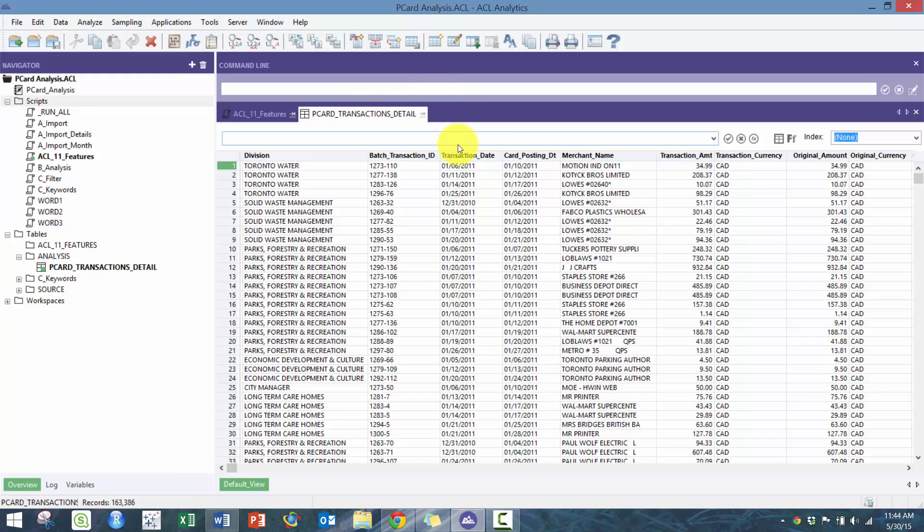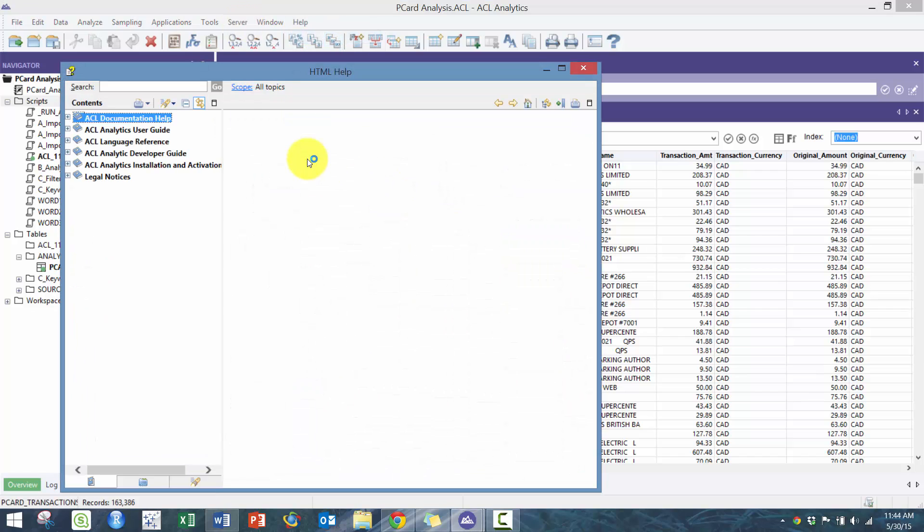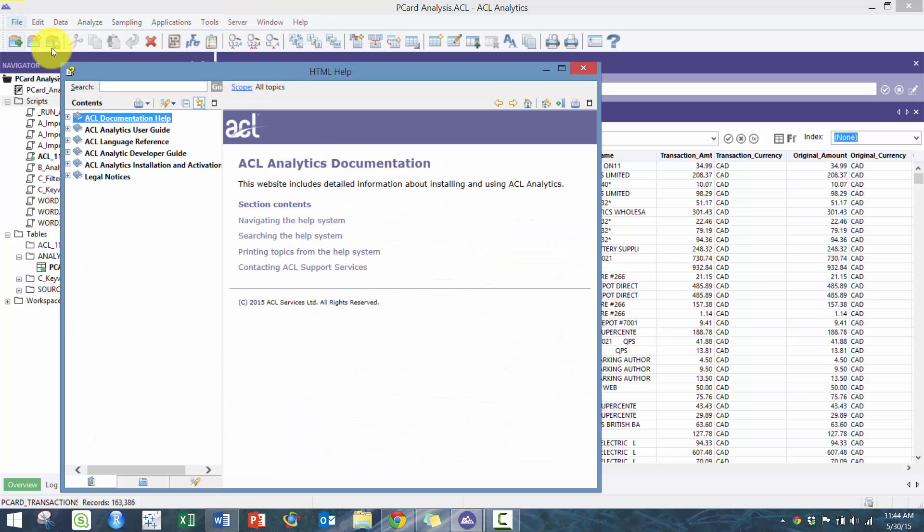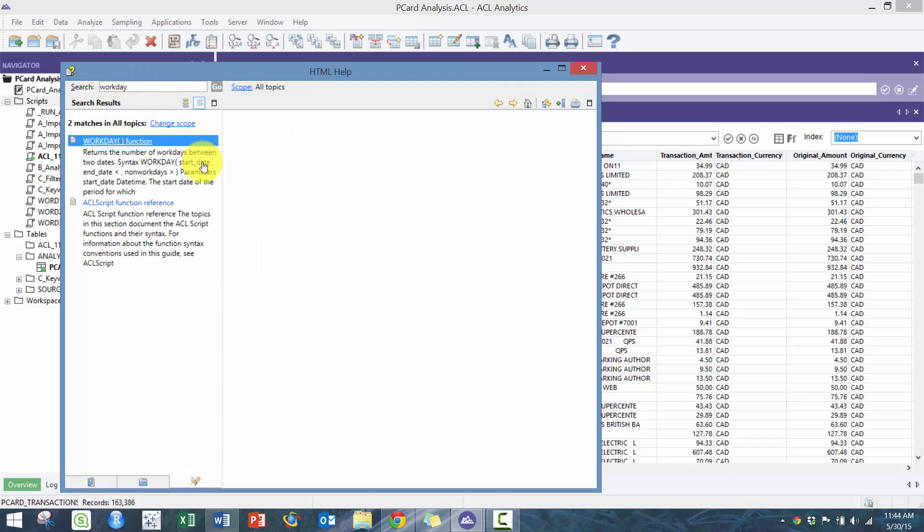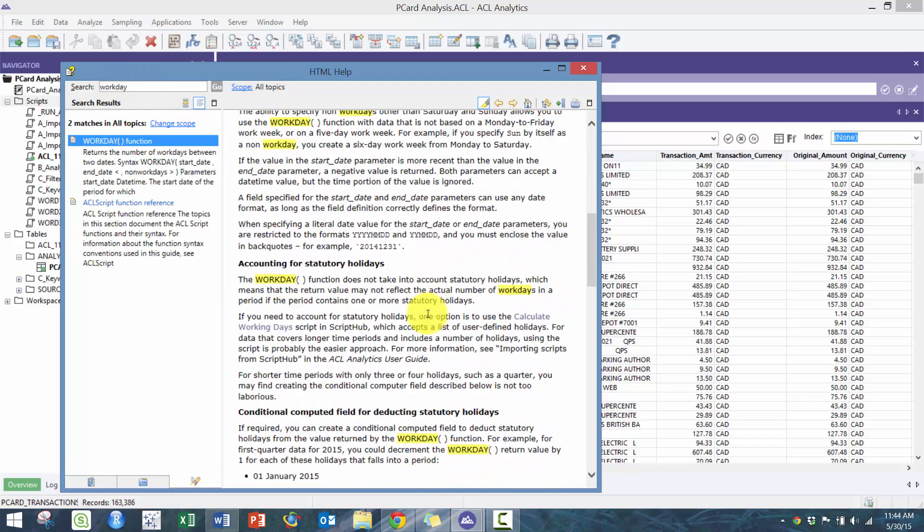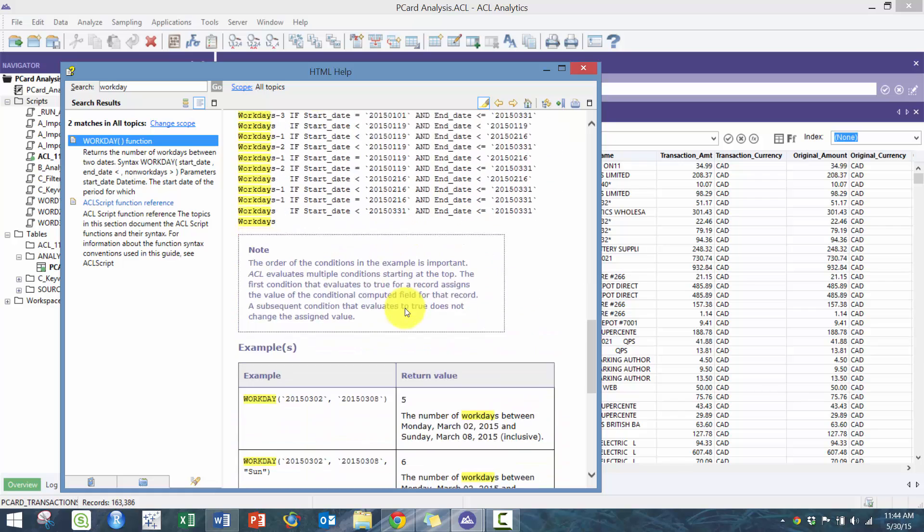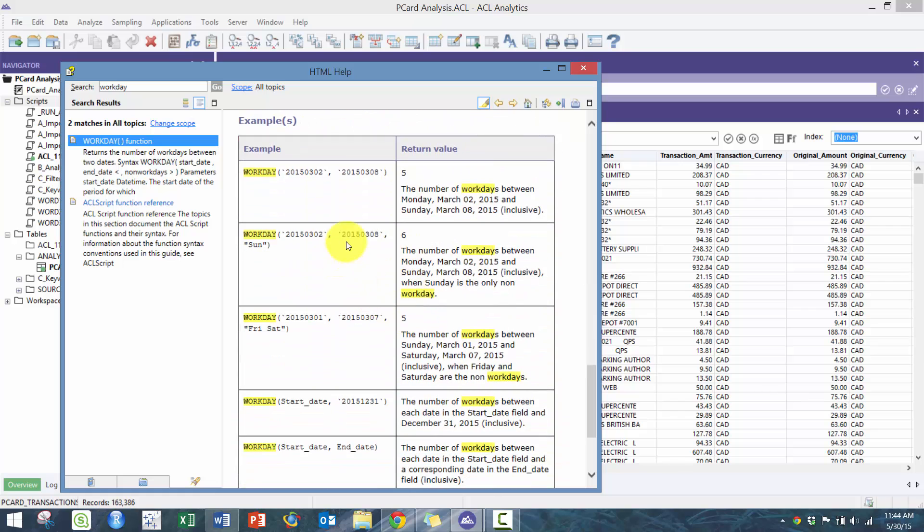Another nifty function is this workday, and this basically calculates Monday to Friday. I'm sure you can customize it further. Let's take a look.